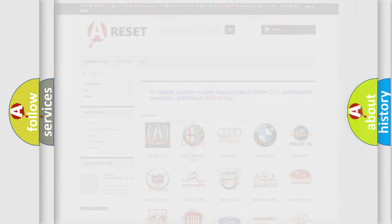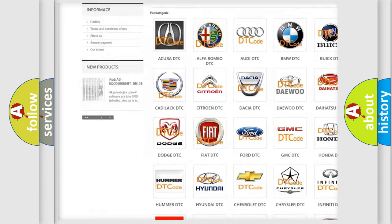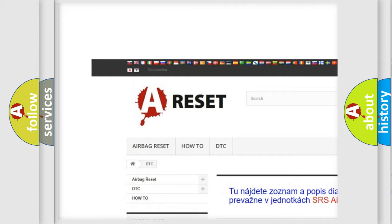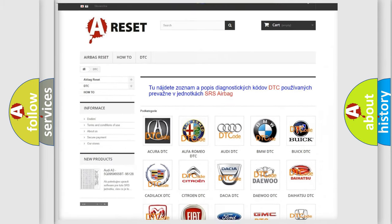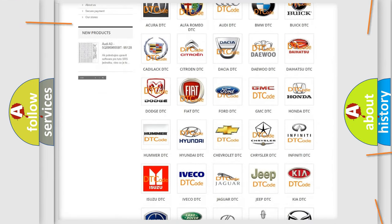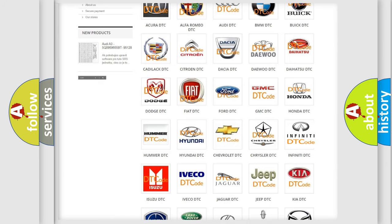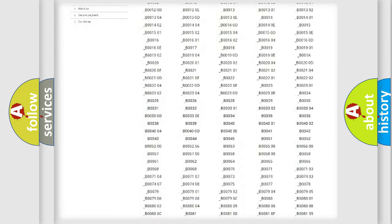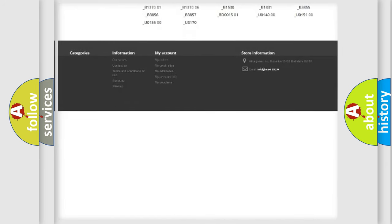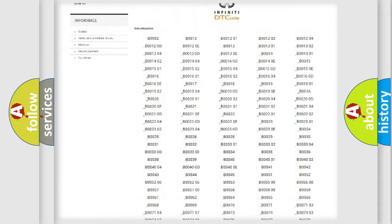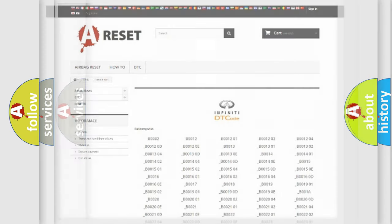Our website airbagreset.sk produces useful videos for you. You do not have to go through the OBD2 protocol anymore to know how to troubleshoot any car breakdown. You will find all the diagnostic codes that can be diagnosed in Infinity vehicles, also many other useful things.